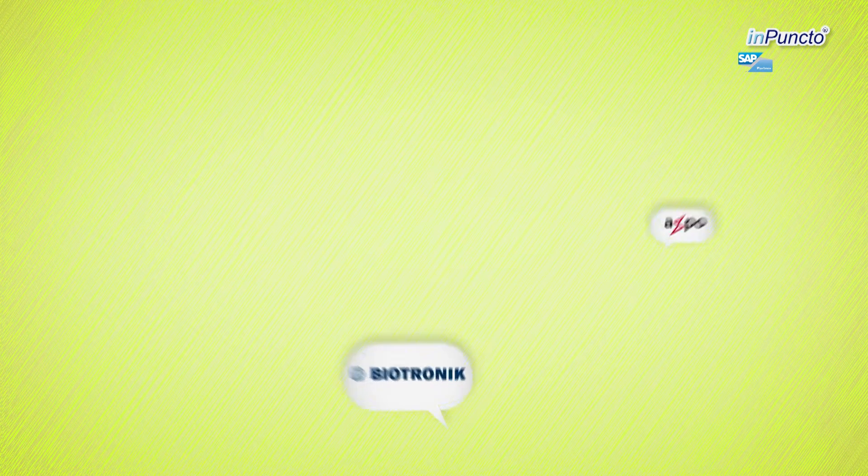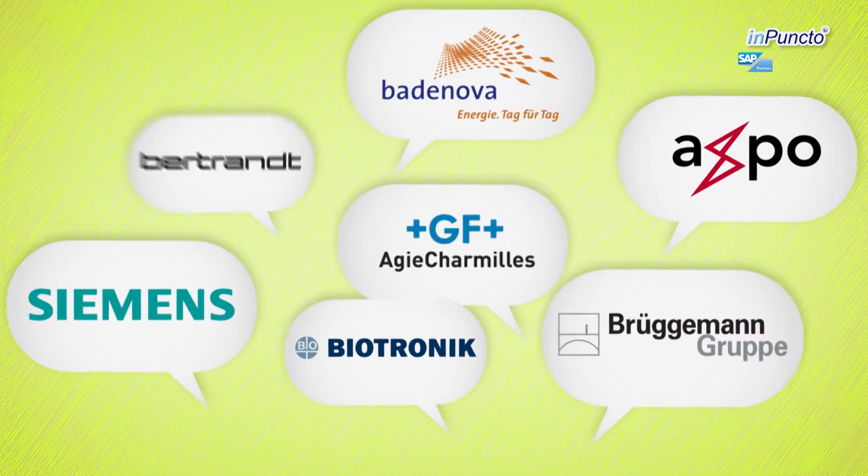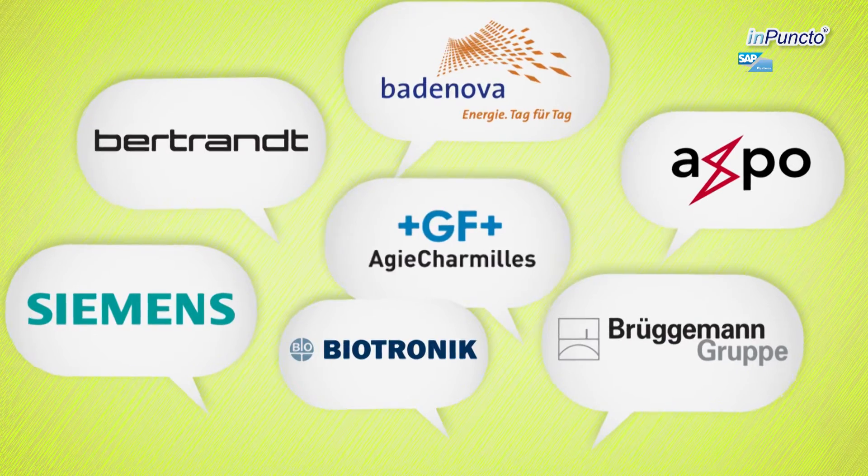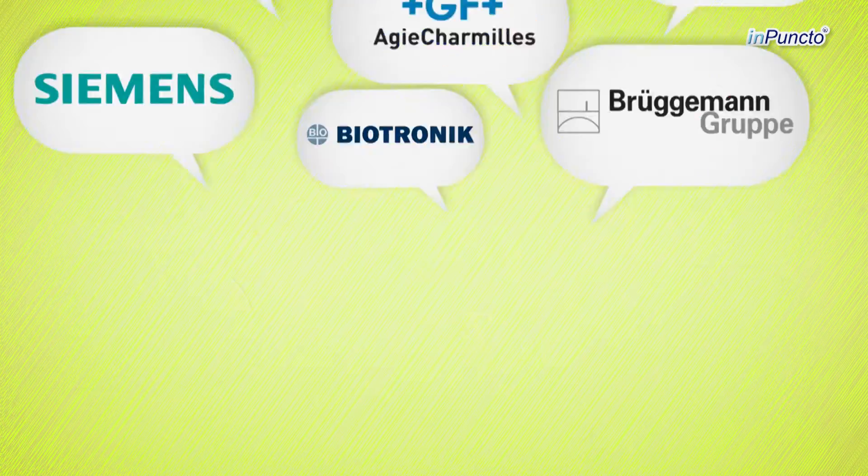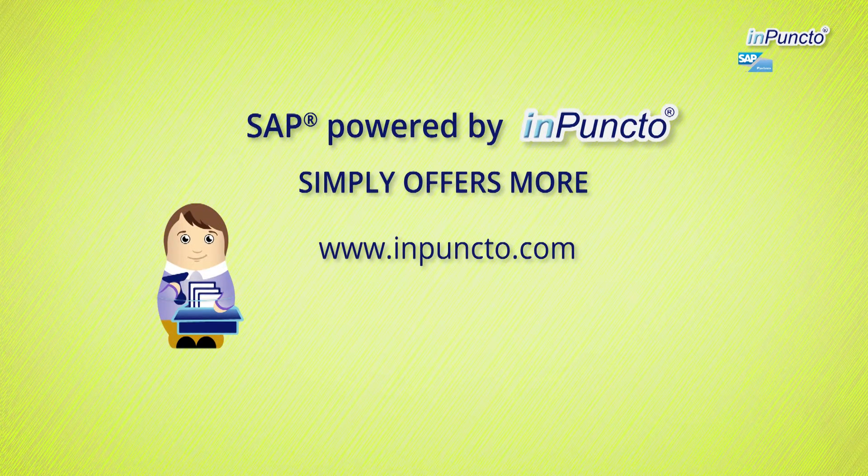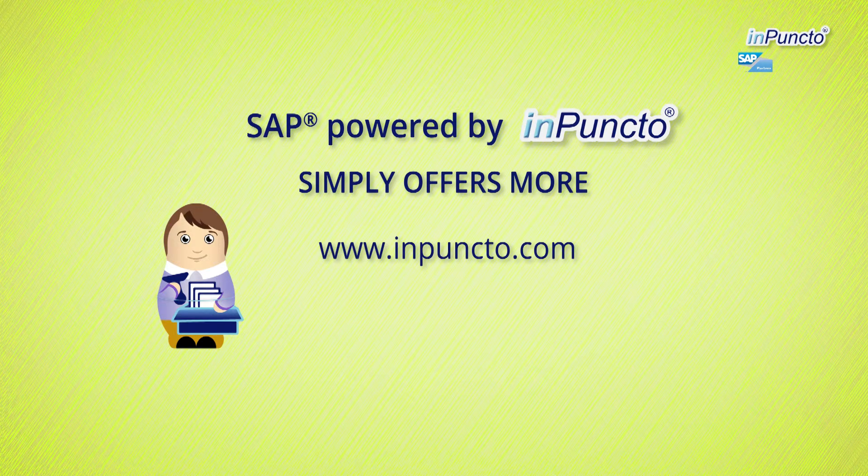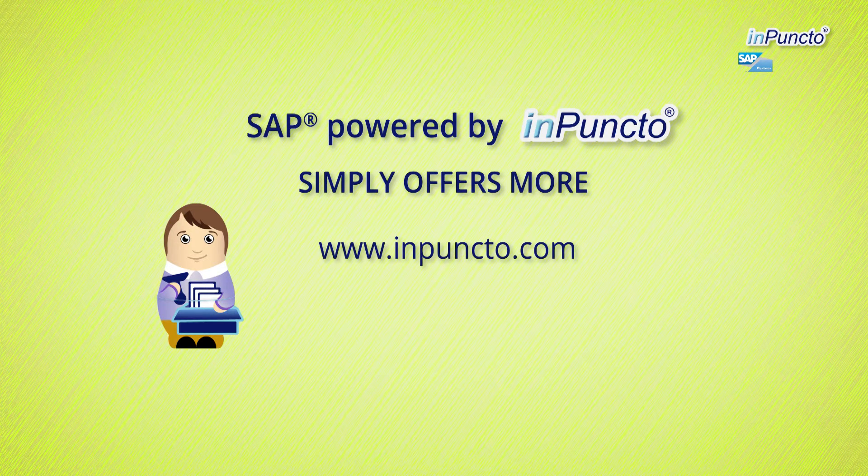Over 50,000 convinced users trust InPunctu. Benefit from our experience too and be part of the joint success. Contact us today and fix a date for your free webinar.